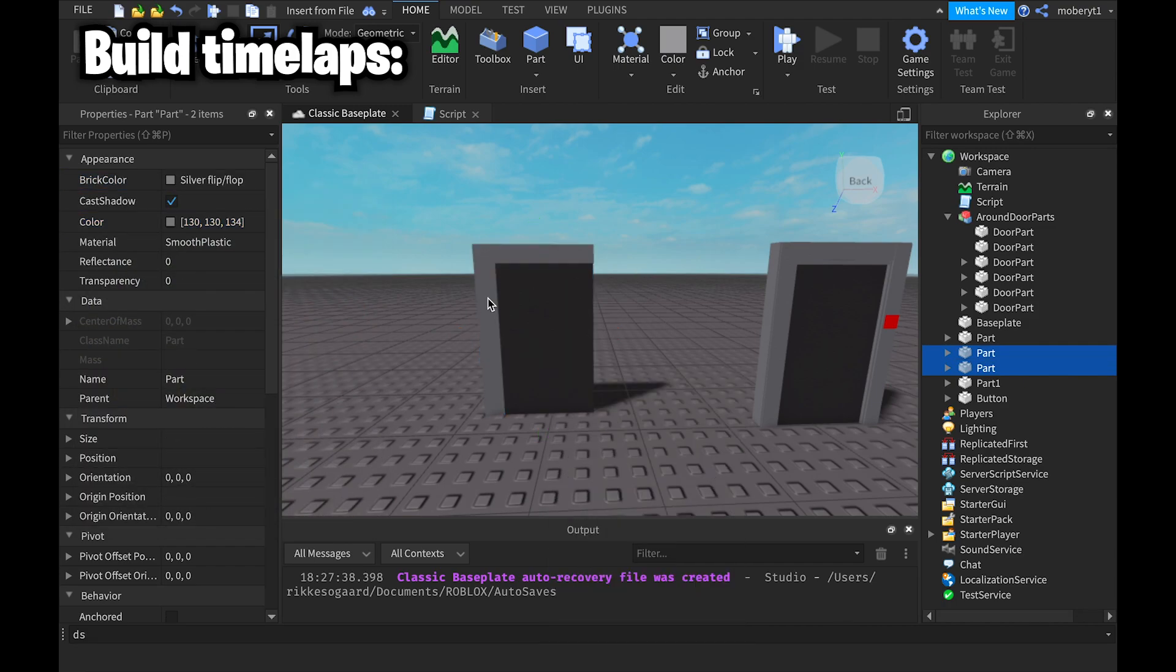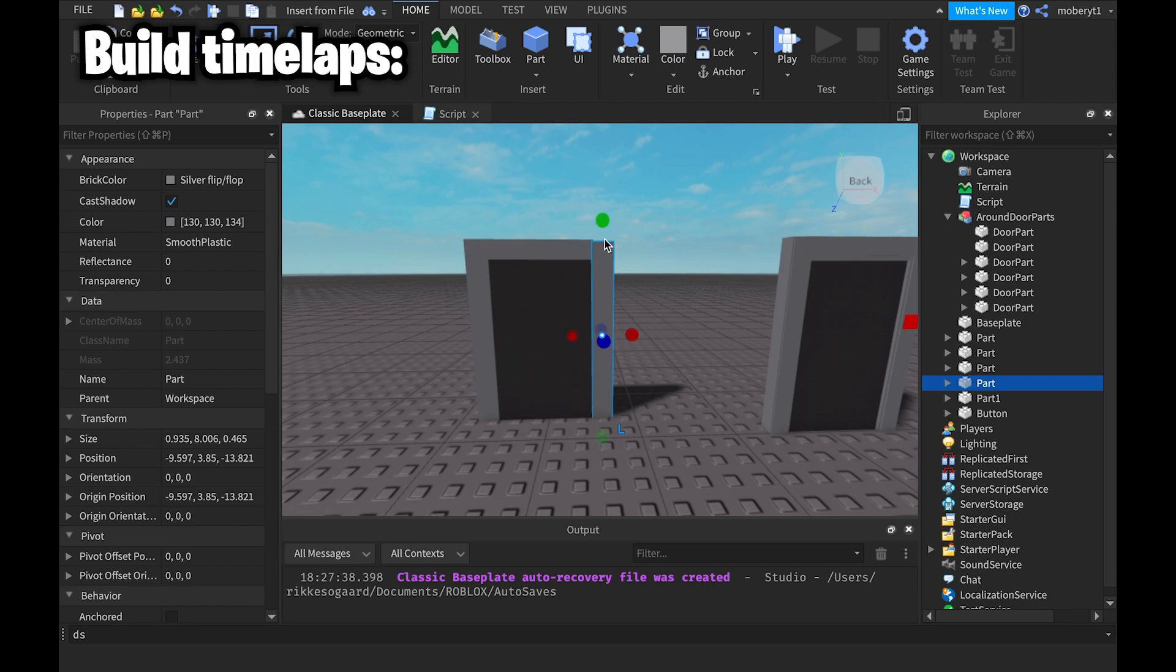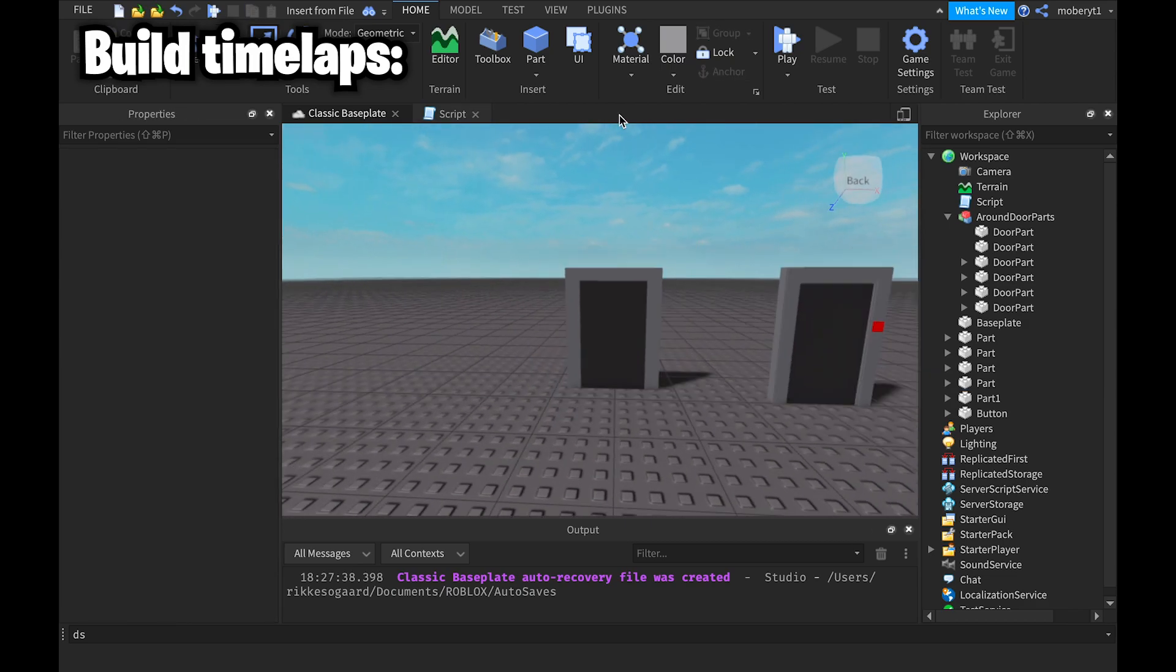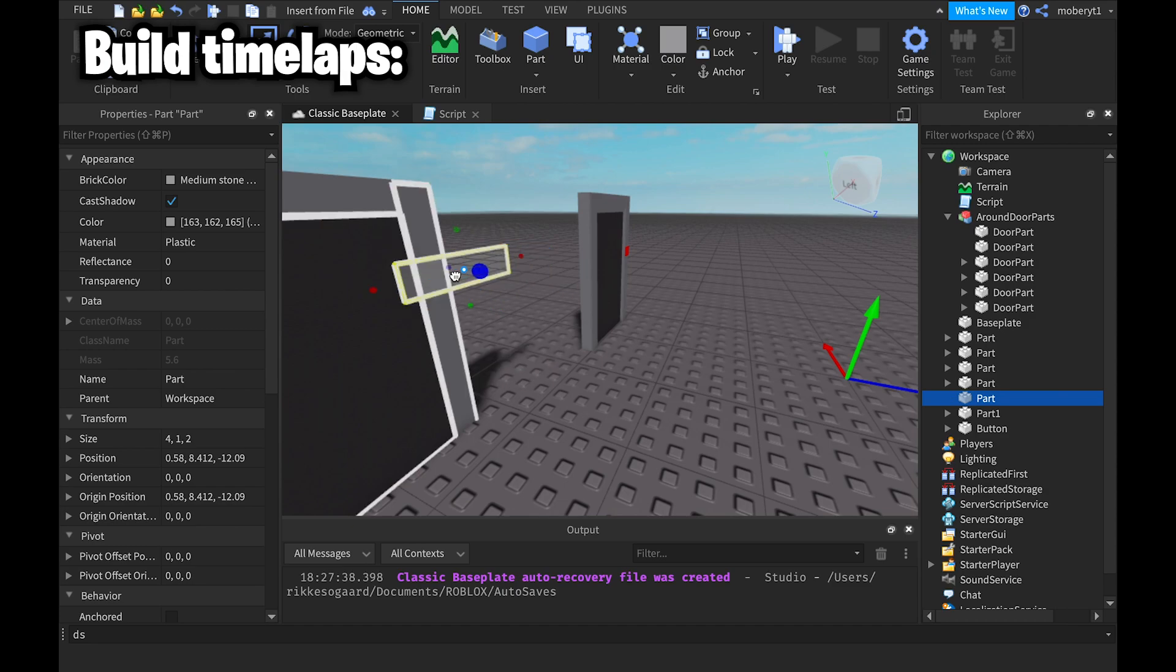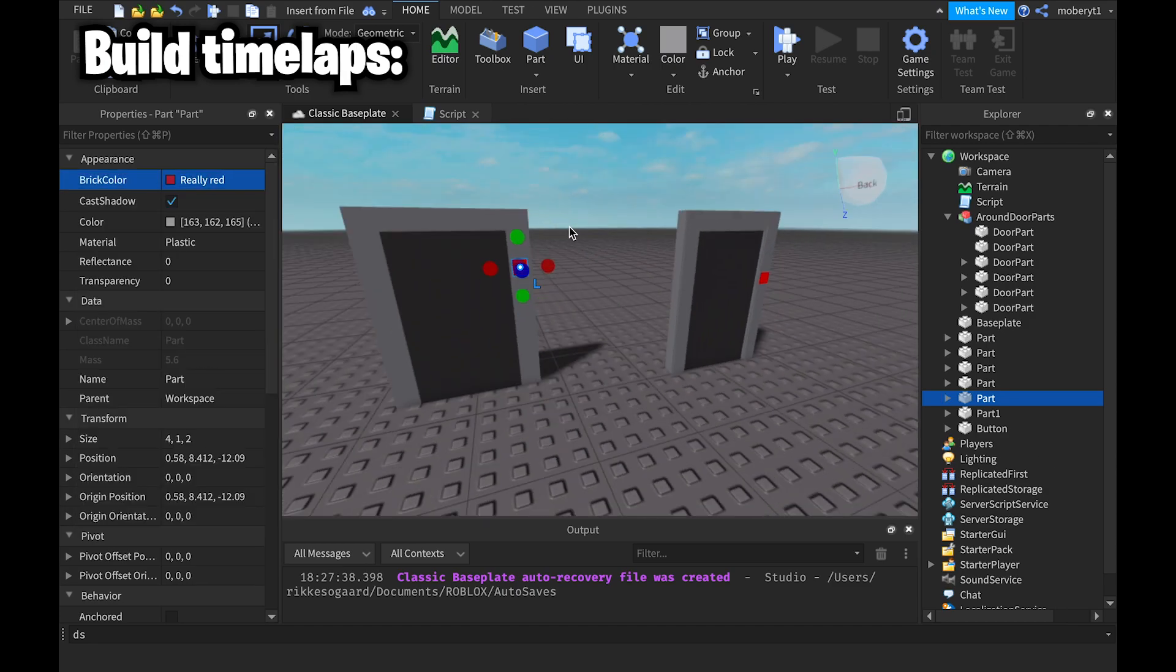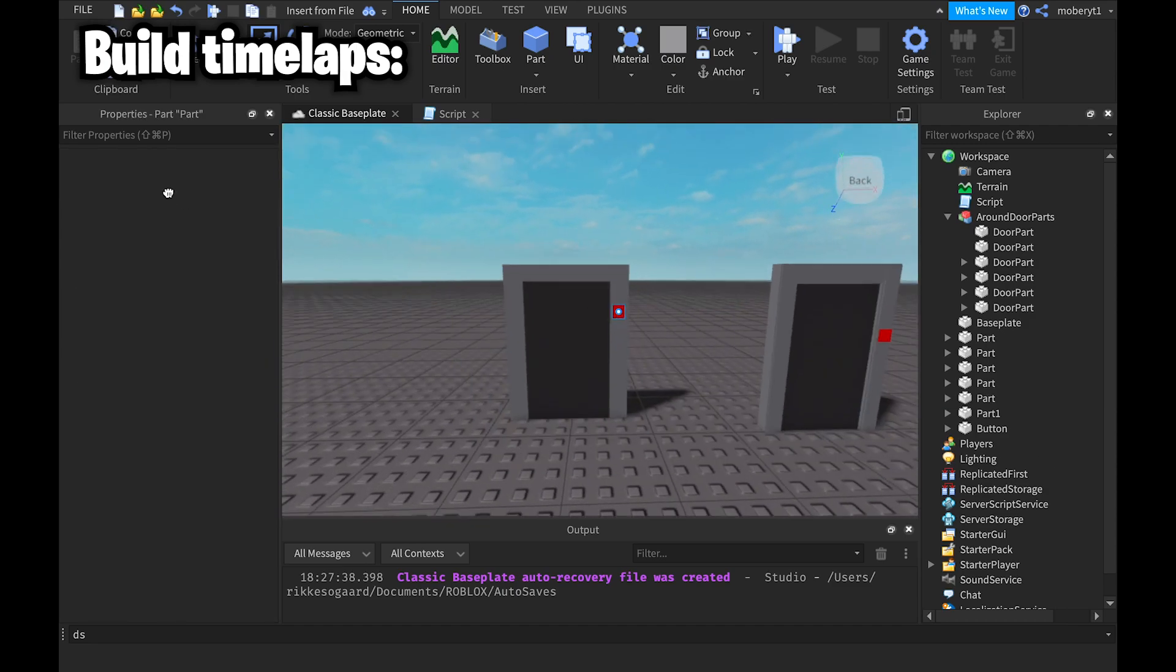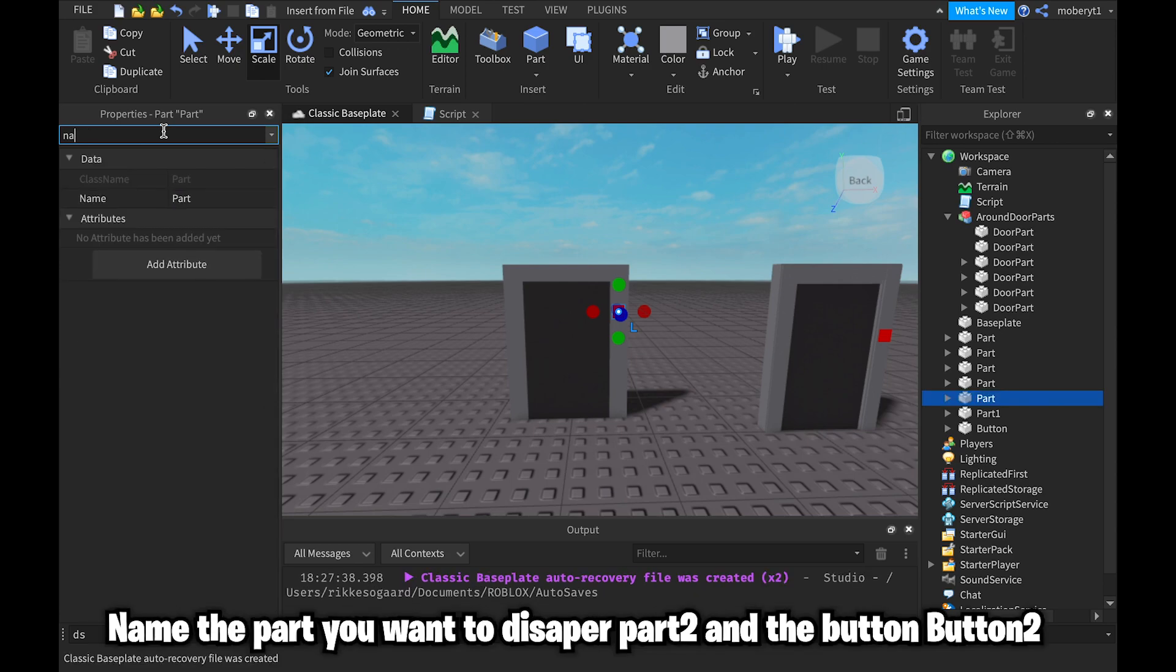And then at last you want to just make the button and make it red. The other colors you can also choose yourself. I'm just picking my colors because I like these colors. And you want to name your button Button2 with a big B.